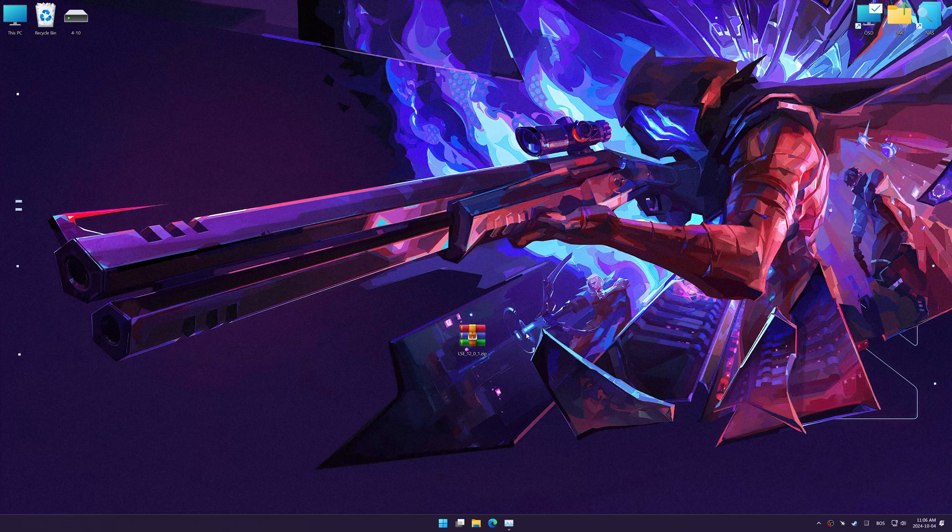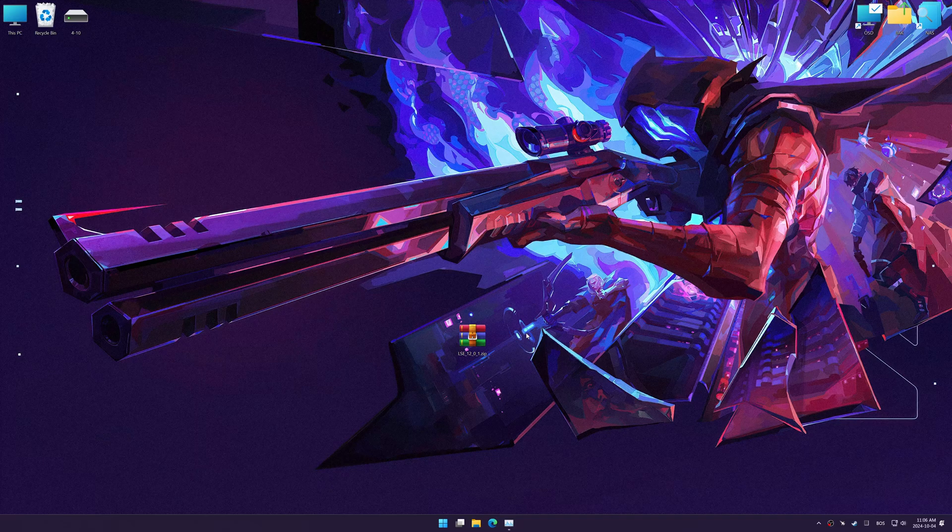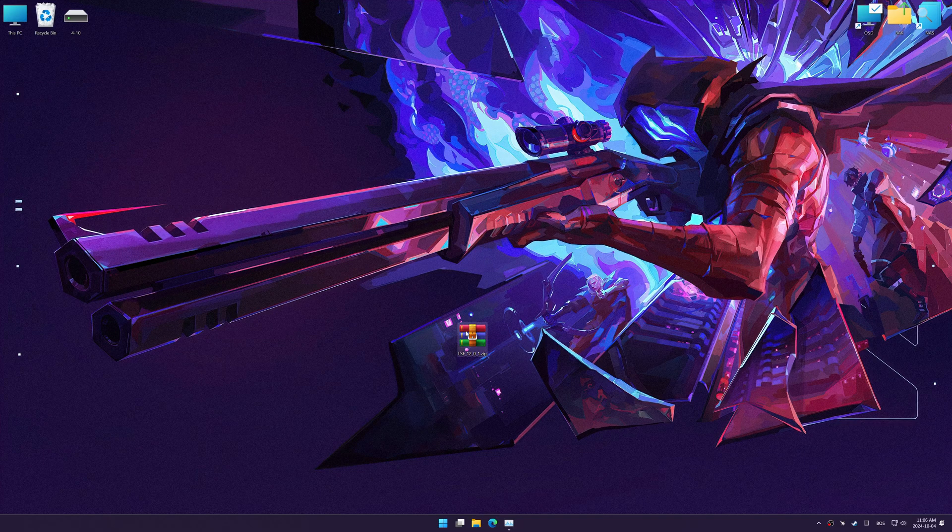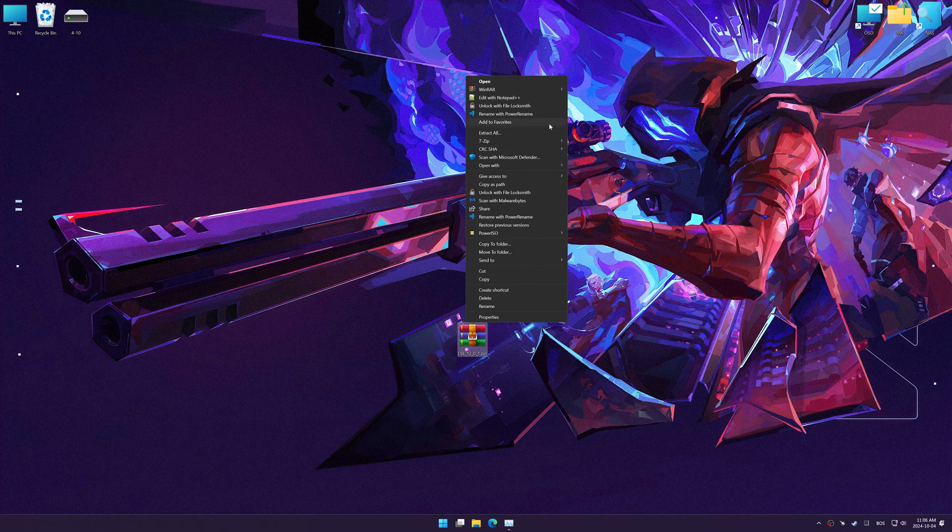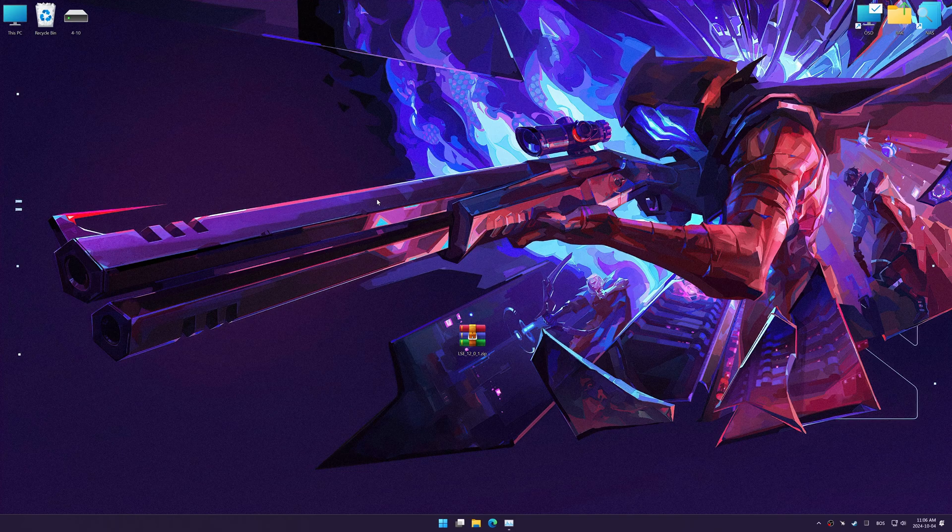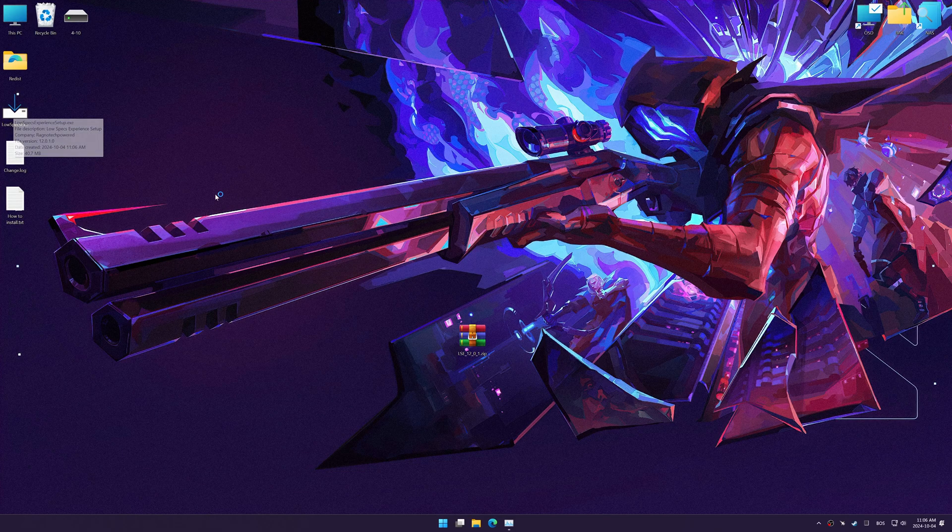Low Specs Experience is a PC video game optimization solution I developed that allows you to optimize your favorite games based on your preferences and needs. Before we begin with the optimization process, download and install Low Specs Experience using the link in the video description.